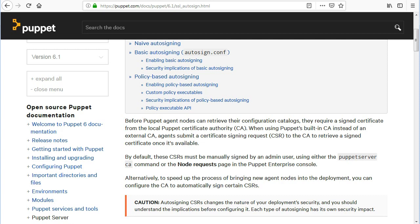By default, these CSRs must be manually signed by an admin user, using either the Puppet Server CA command or the Node Requests page in the Puppet Enterprise console.